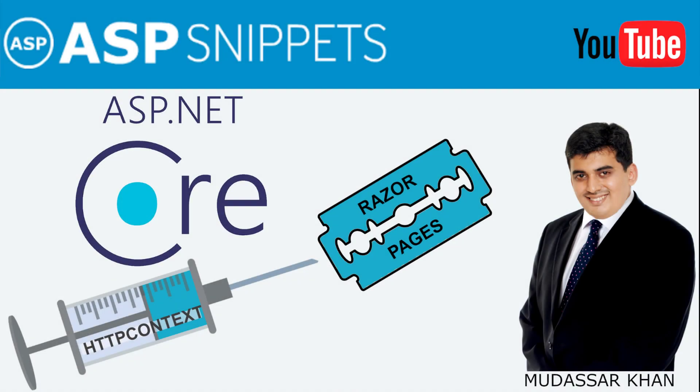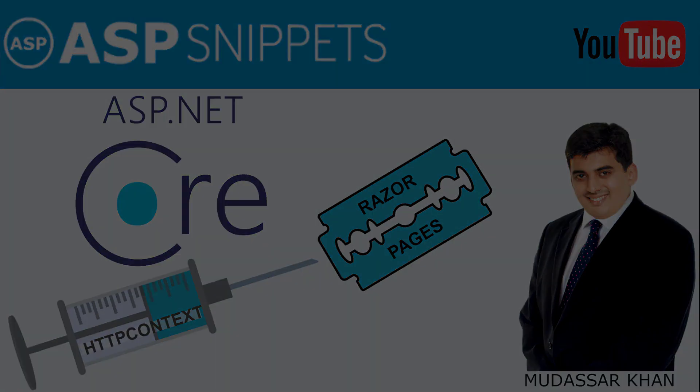Hello friends, welcome to my YouTube channel. Today I'll teach you how to use HTTP Context in ASP.NET Core RazorPages.